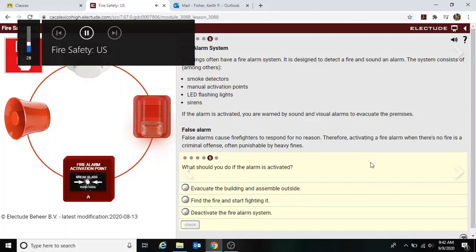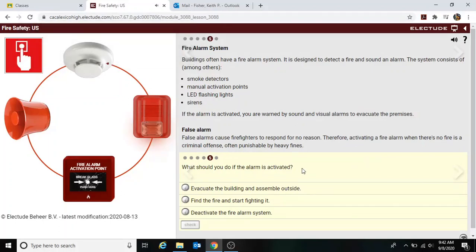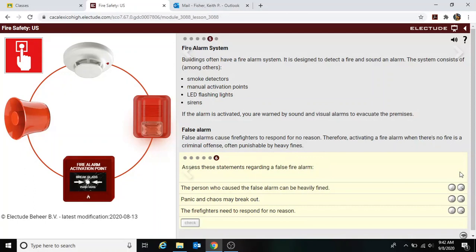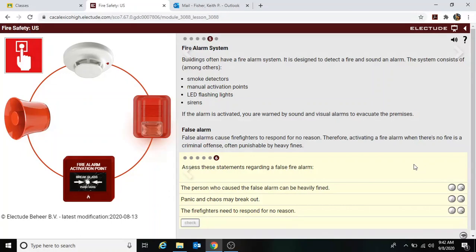What should you do if the alarm is activated? Evacuate the building and assemble outside. Assessing statements regarding a false alarm: the person who caused the false alarm can be heavily fined — yes. Panic and chaos may break out — yes, it can happen. Firefighters need to respond for no reason — yes.